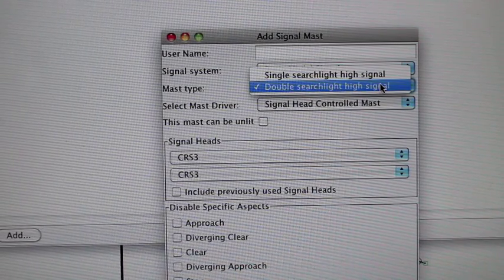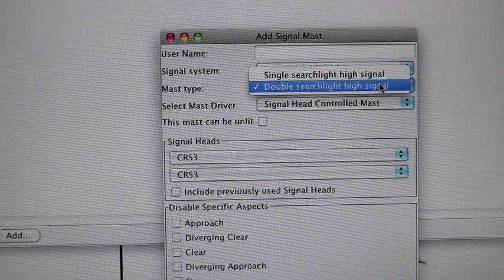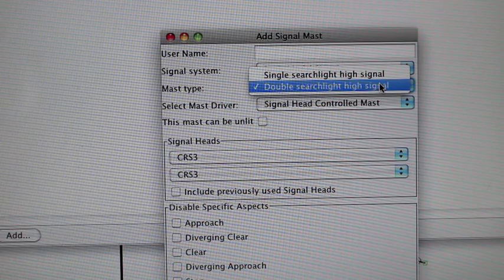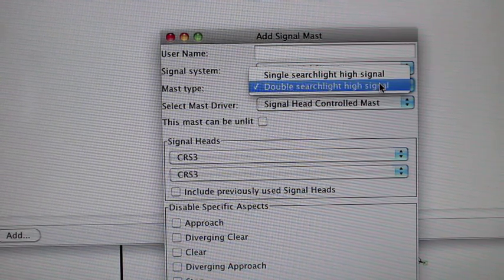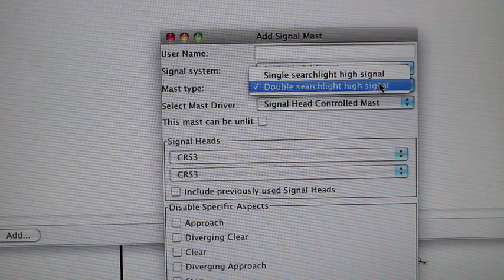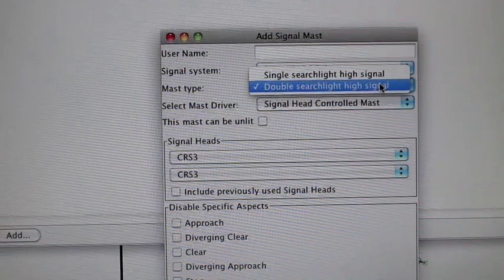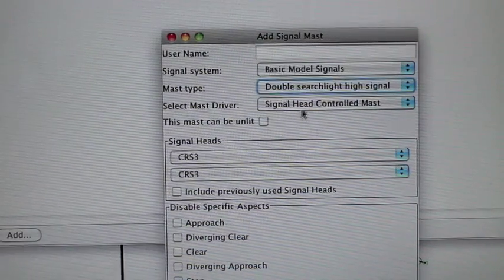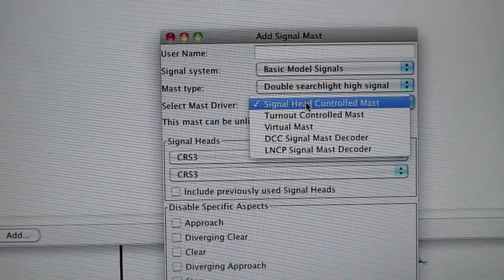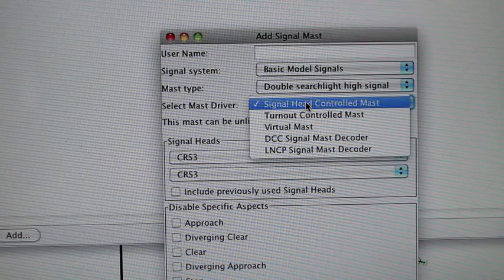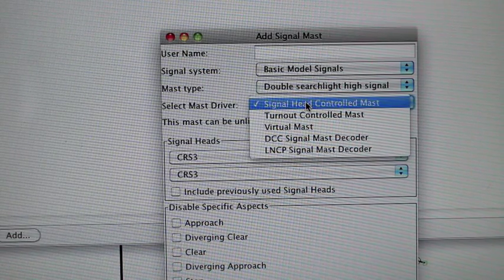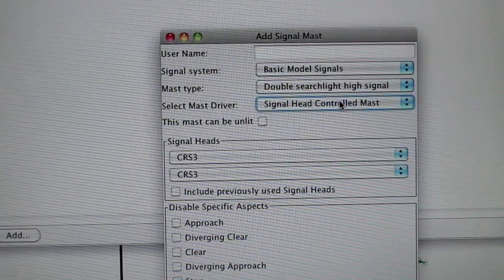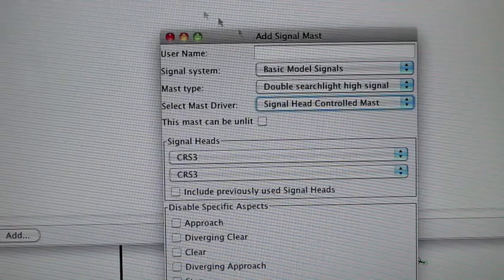For the mast type, I have a double searchlight high signal. There's also a single searchlight high signal, and it doesn't matter what the actual head on the layout is — this is just telling it how many LEDs you need to control. There are also different types of drivers; I'm just doing signal head controlled mast. I don't know what the other ones do quite yet — obviously turnout controlled mast is one — I'm still experimenting.